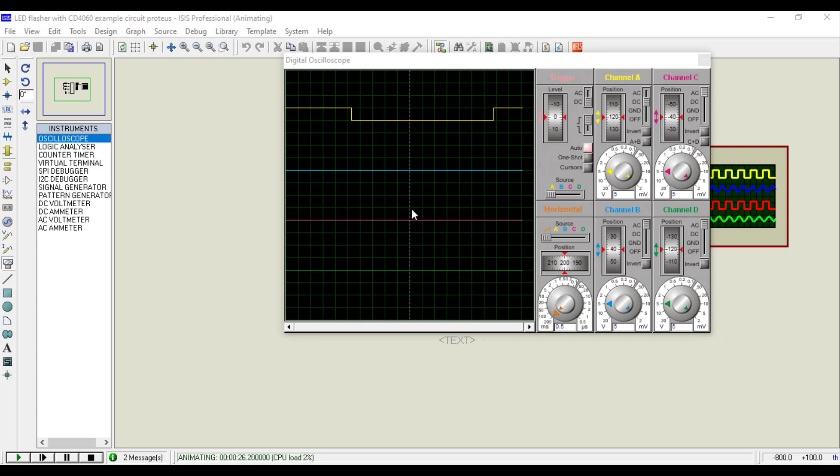Now just change the resistor to see the effect on output change rate.